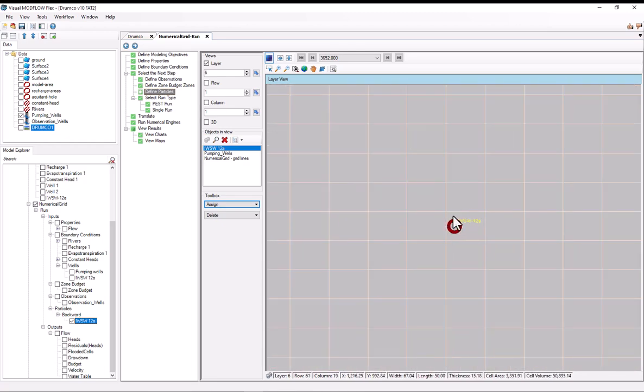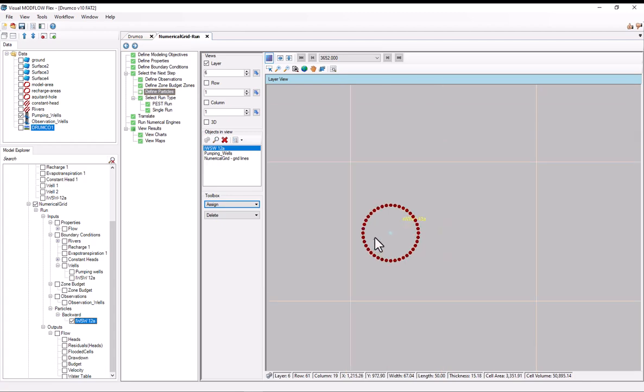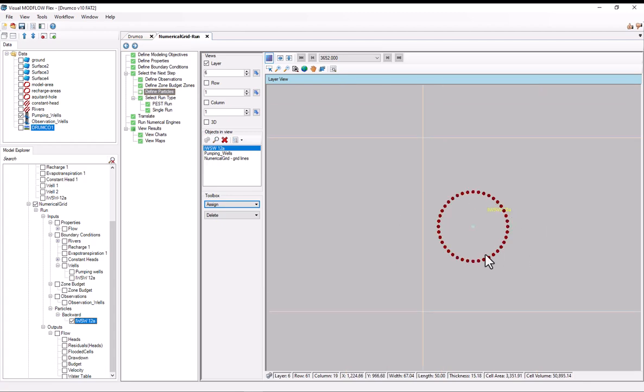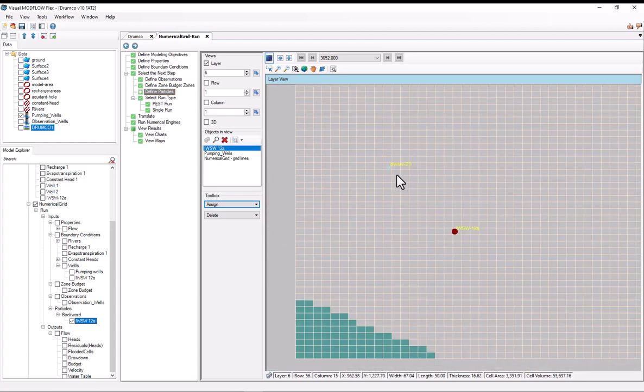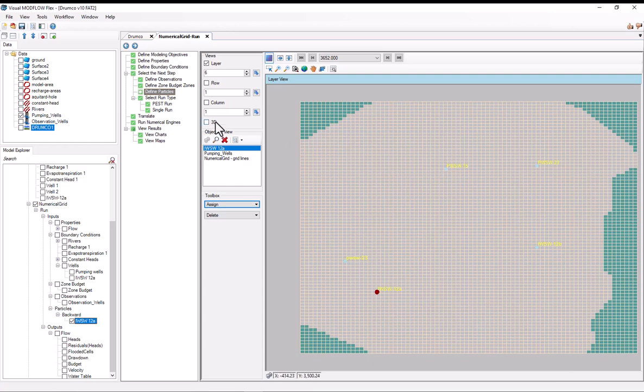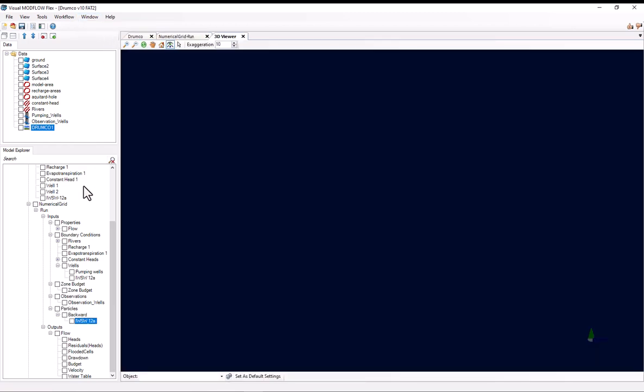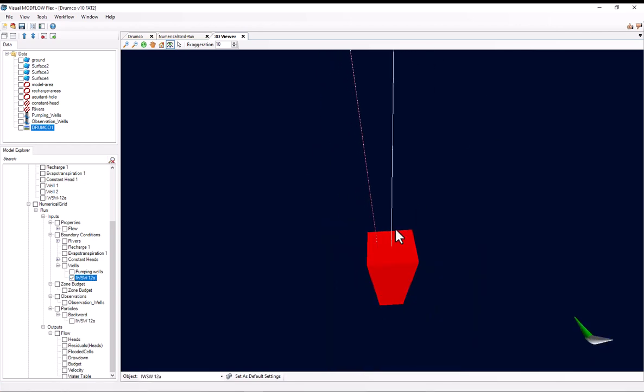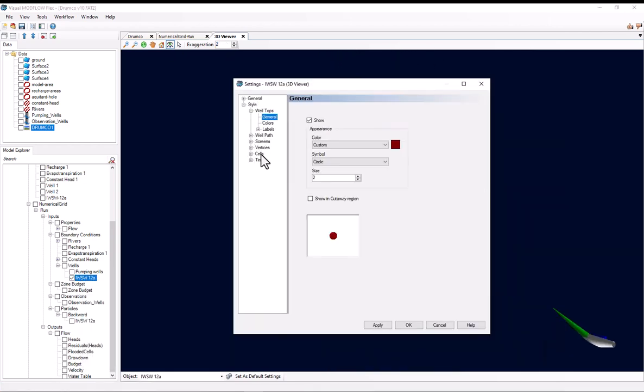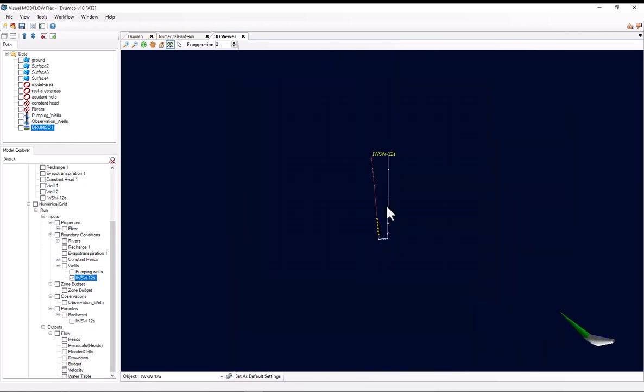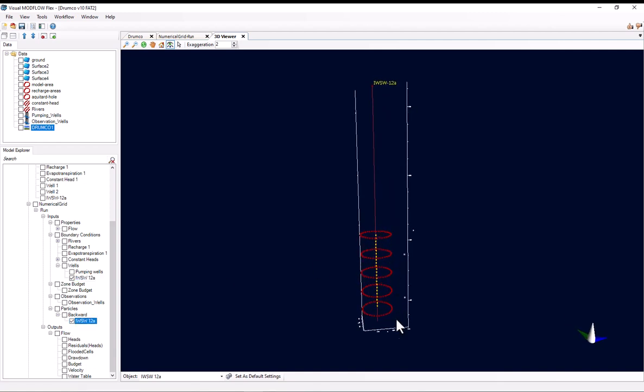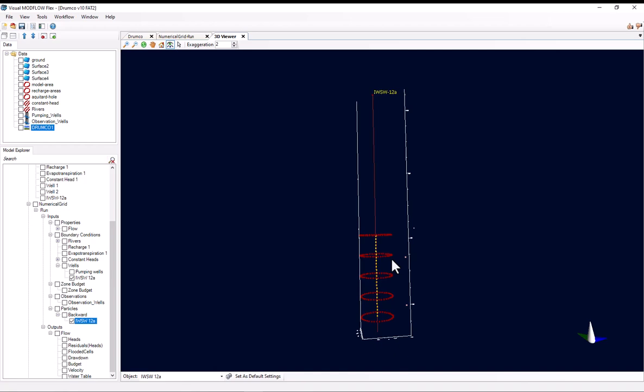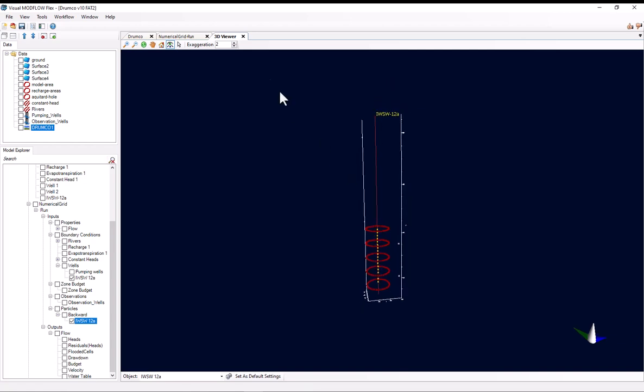And now we can see in the interface, if I scroll in, we have this circle of red dots here. I need to scroll really far in to make it obvious that it's red dots. And if I take a look at a 3D view, I go to window, 3D window. You can see that we've got these five rings of 40 particles each, starting at the very top of the well screen and ending at the very bottom. So I'll close this.